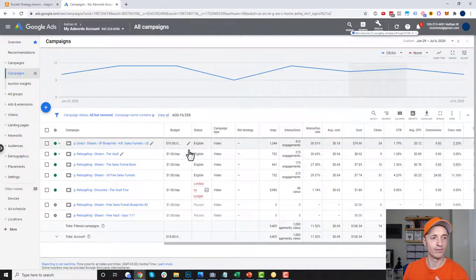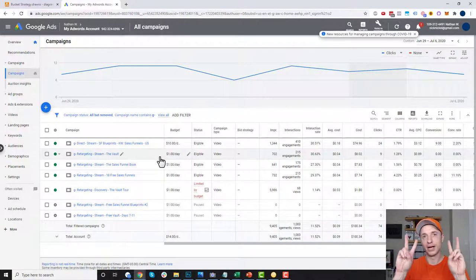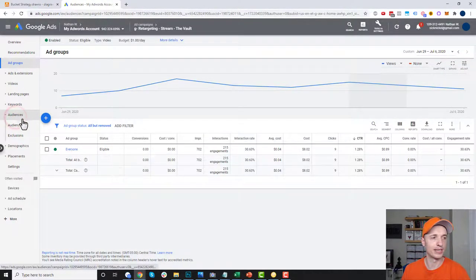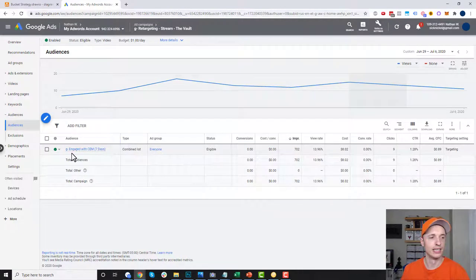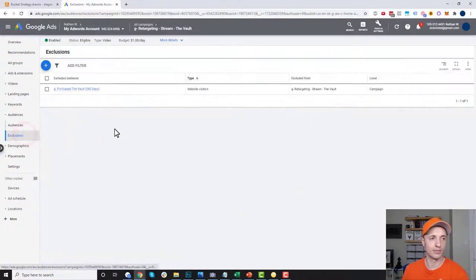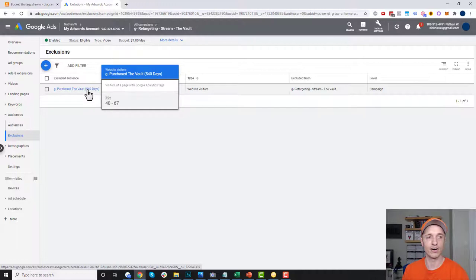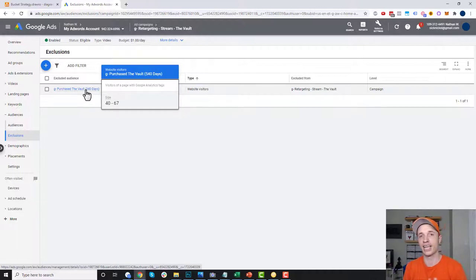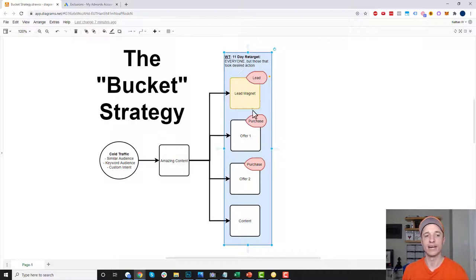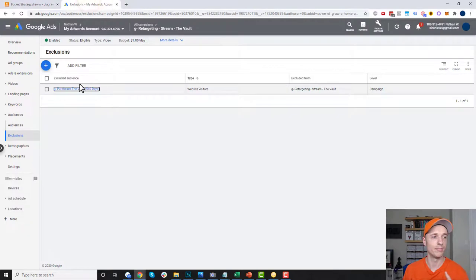Let me back out and check out some of the offers in my bucket. I have the vault offer. Coming into audiences, I'm targeting people that have engaged with me in the last seven days — so I'm running a seven-day retargeting window. Then I'm excluding people that have already purchased the vault, because there's no point in advertising to people that have already taken the action I want them to take. So I'm retargeting everyone except those that bought the vault.